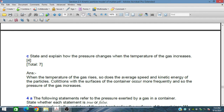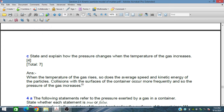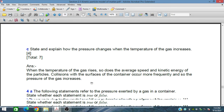Because when the temperature rises, the average speed increases, the kinetic energy of the particles increases, and more collisions with the surface of the container occur more frequently, and so the pressure of the gas increases. This is the way that pressure increases with increasing temperature of the gas.